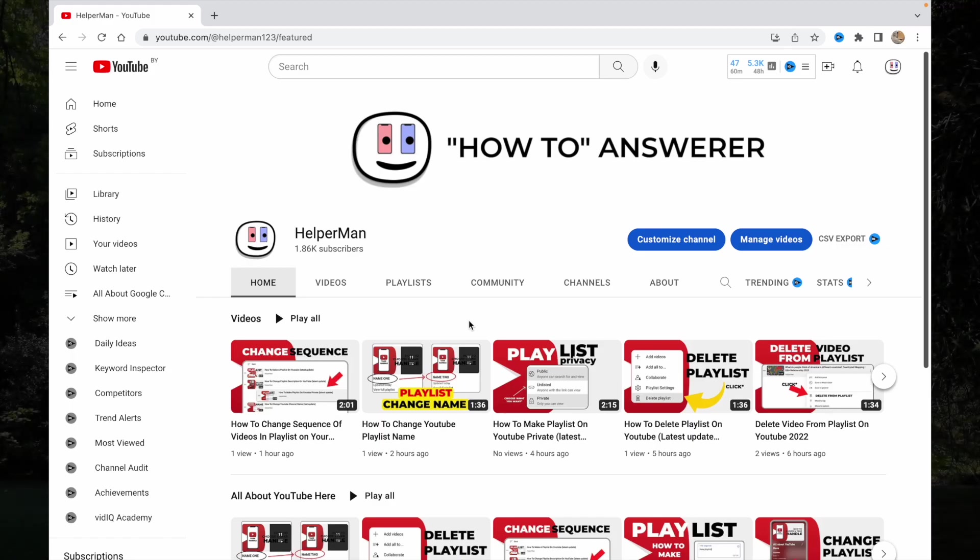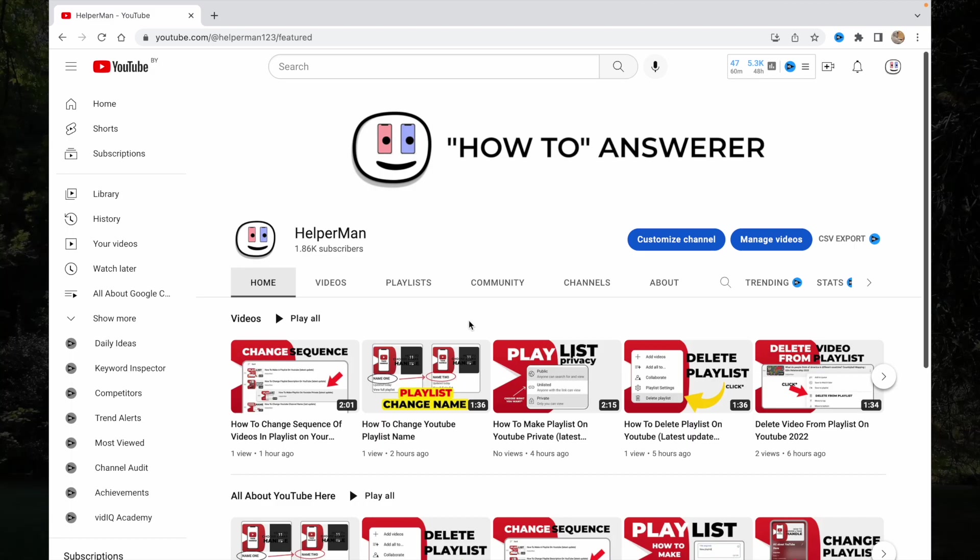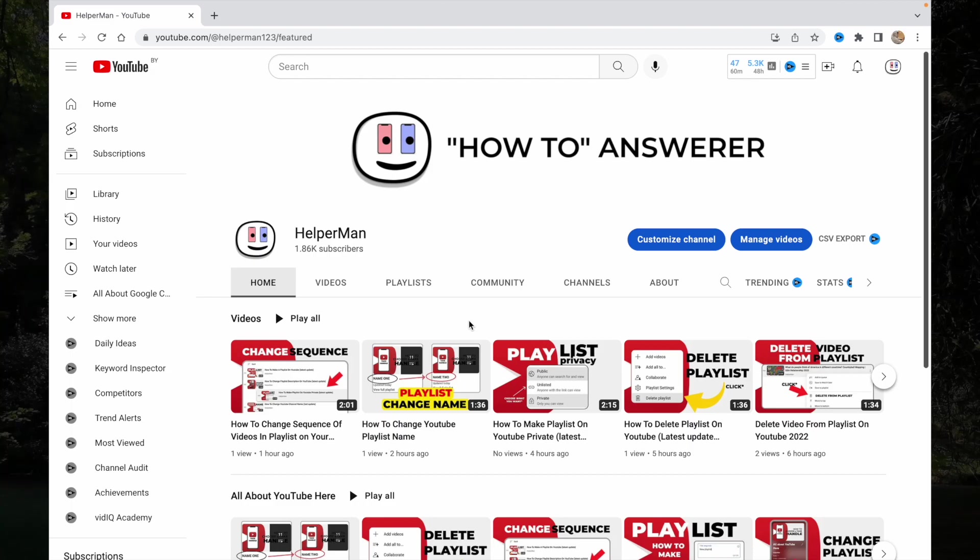To be able to add a simple text poll to your community tab on your channel, you just need to watch this video until the end. Make sure that you are logged in to your account.